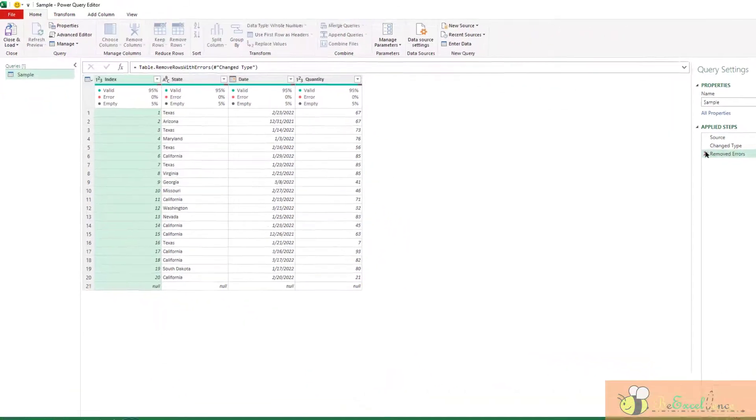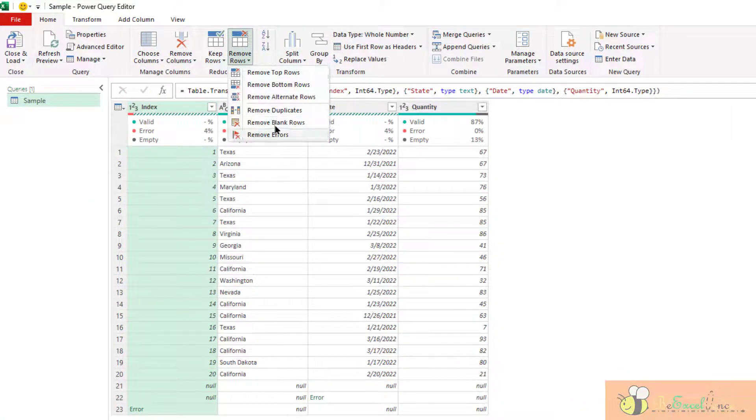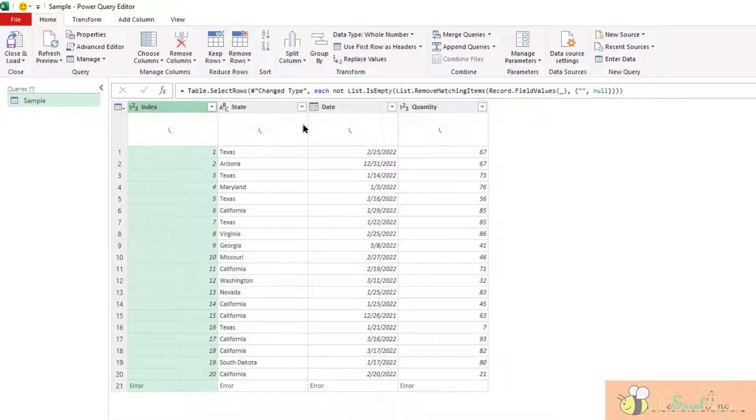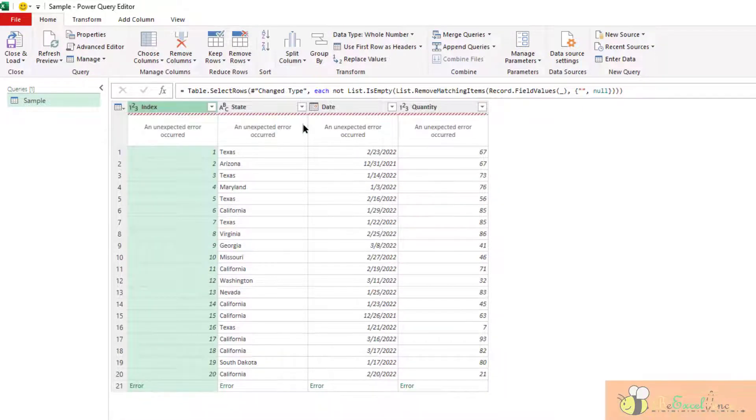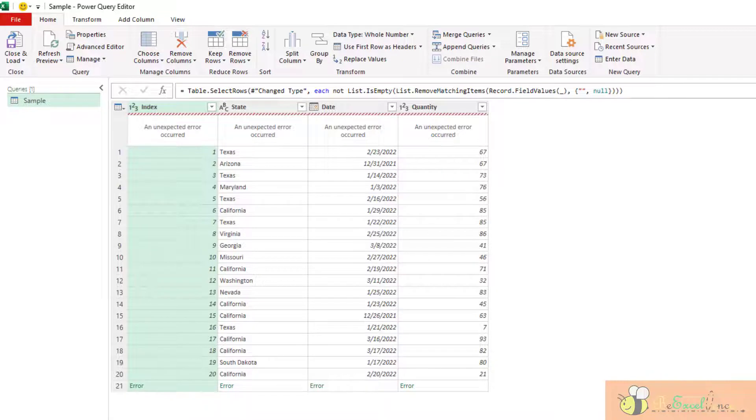And finally, let's take a look at remove blank rows. It removes all the empty rows. It applies to the entire table,